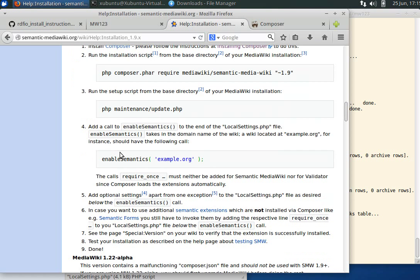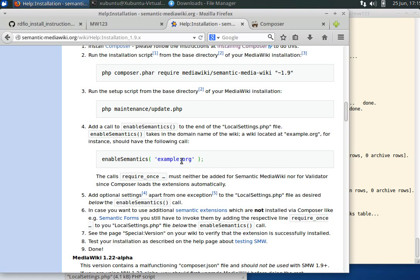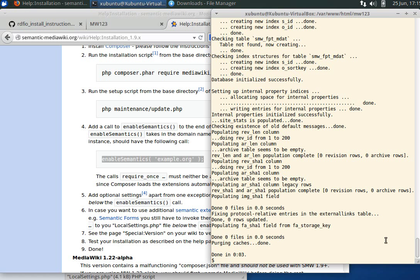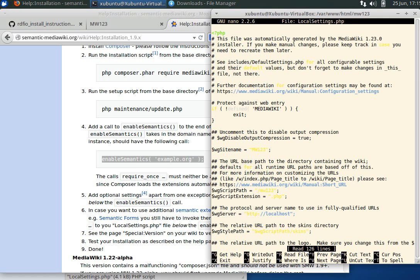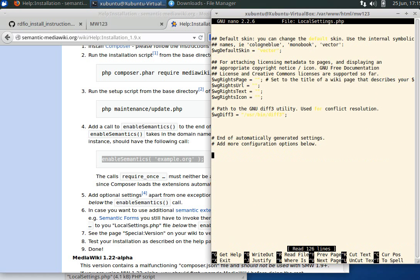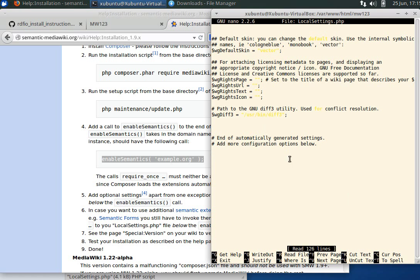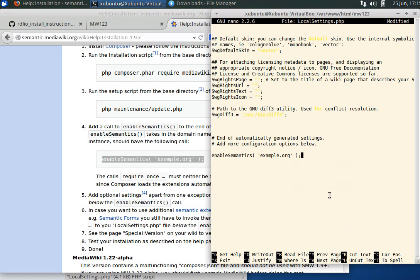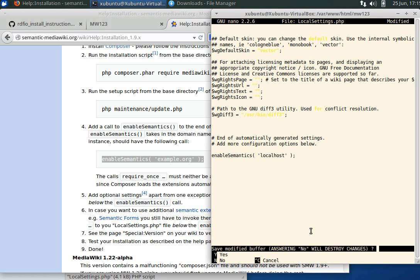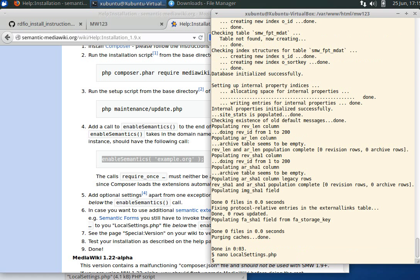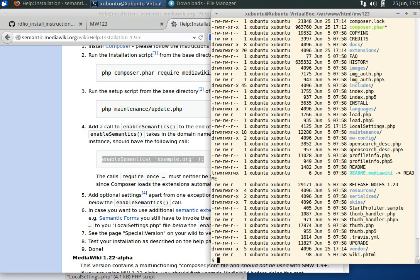The last step is to put this enable semantics function call inside our local settings file. We put the host name here, and it will be localhost for us. Nano local settings, use page down to go to the bottom, paste. Use exit, answer Y to confirm that we want to save before we exit.